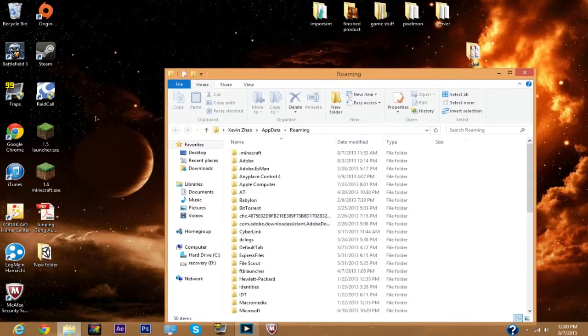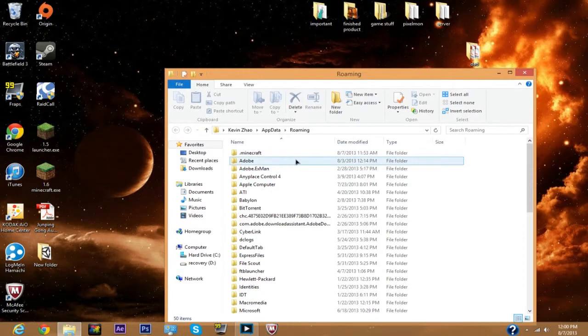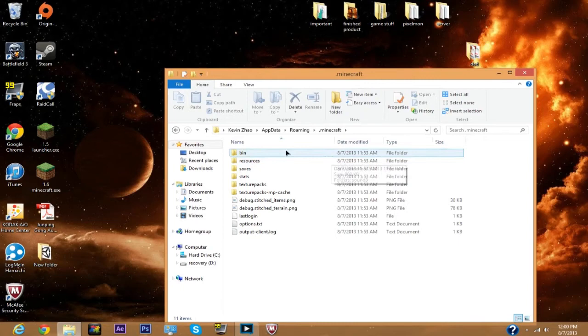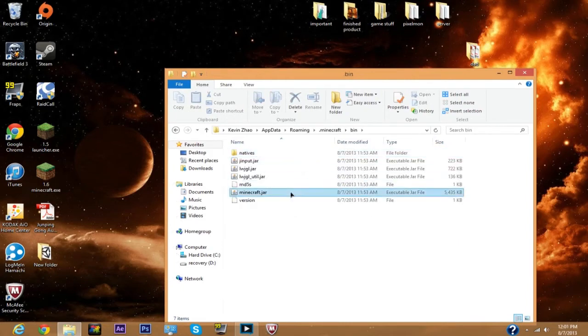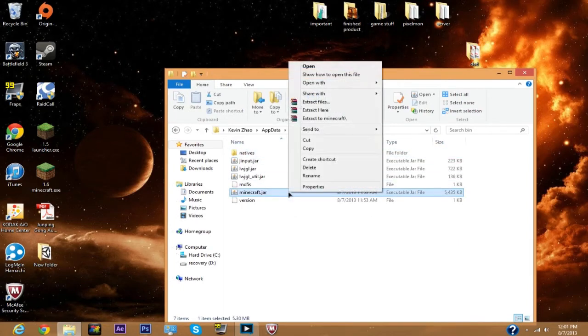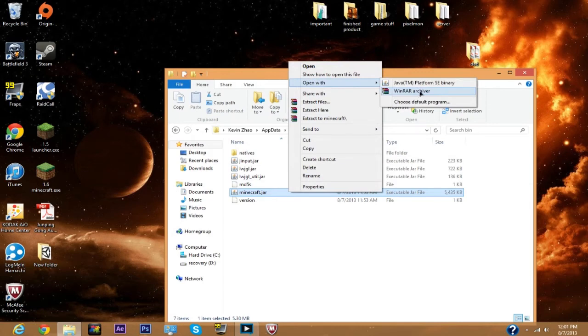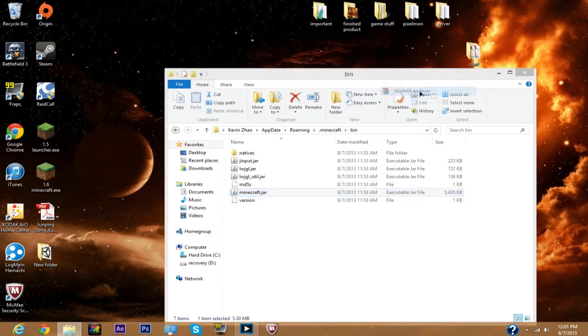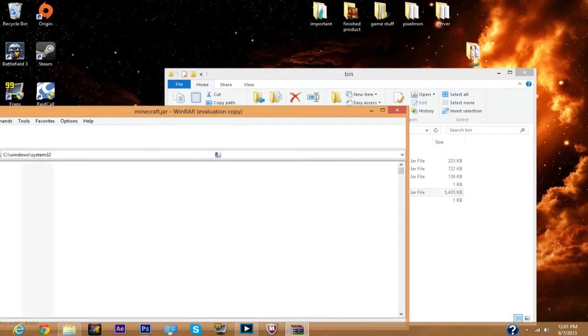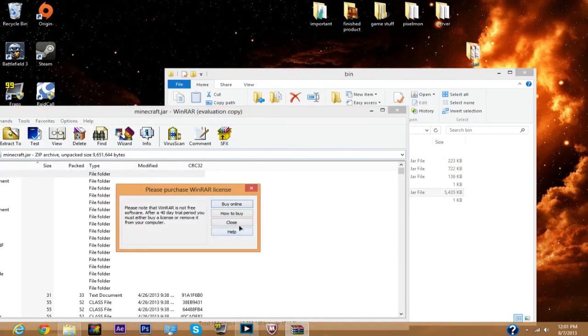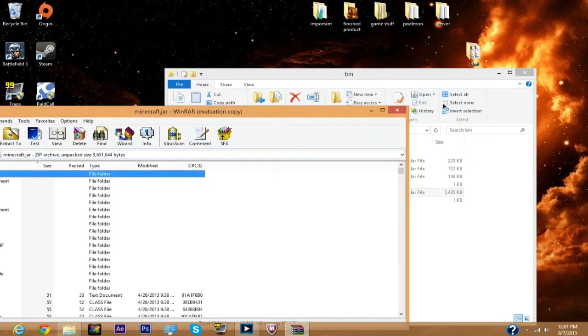Now if you've played Minecraft already, there'll be a folder .minecraft. What you want to do in here is open up your bin and open with WinRAR archiver. Okay, now just close out of that, minimize that.